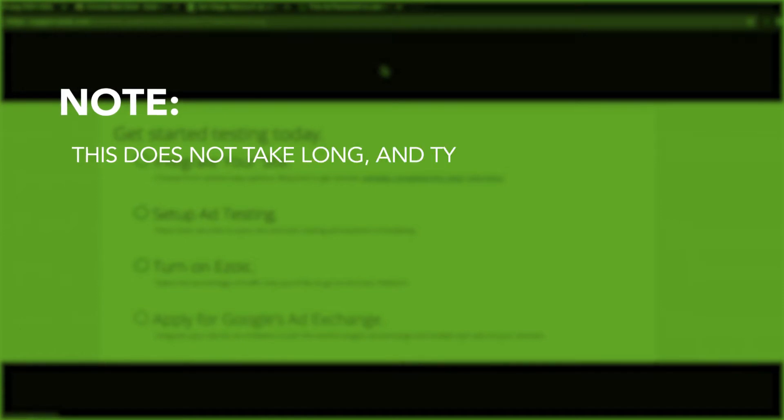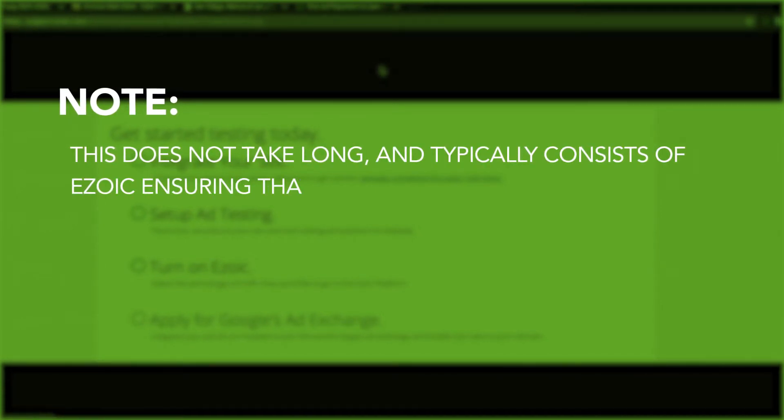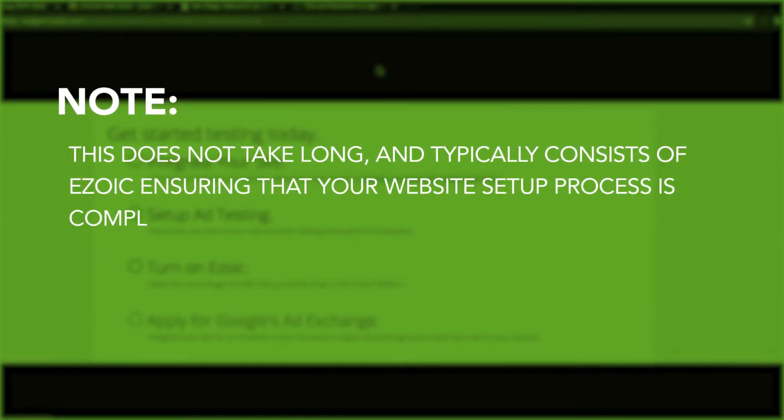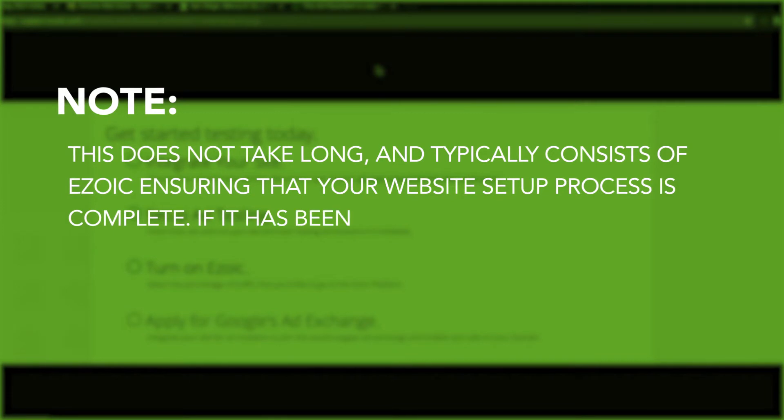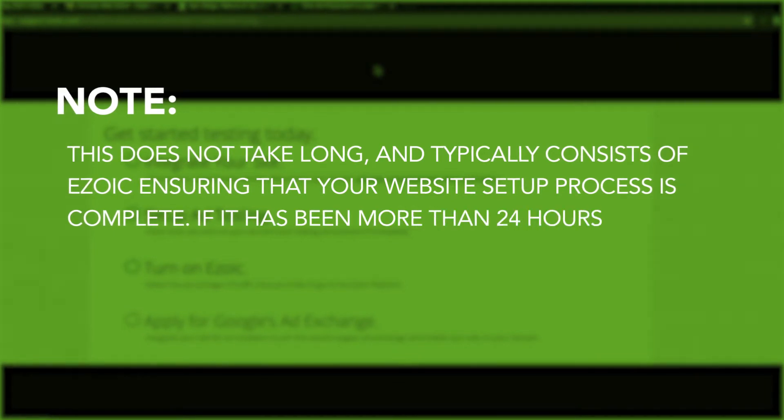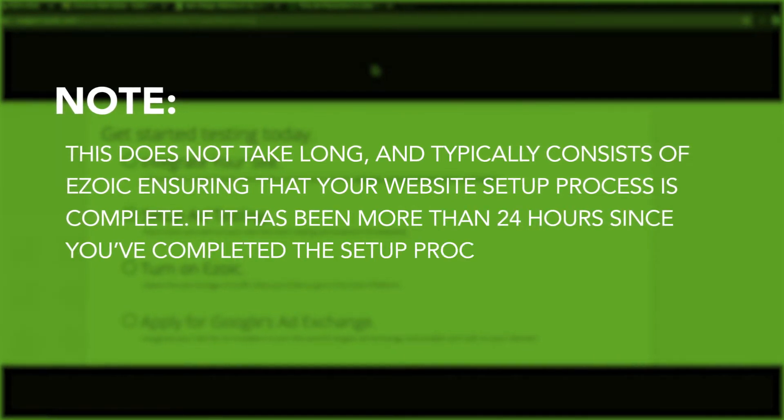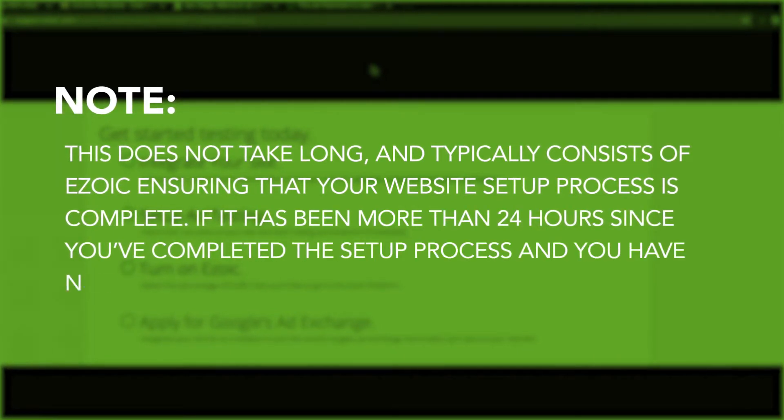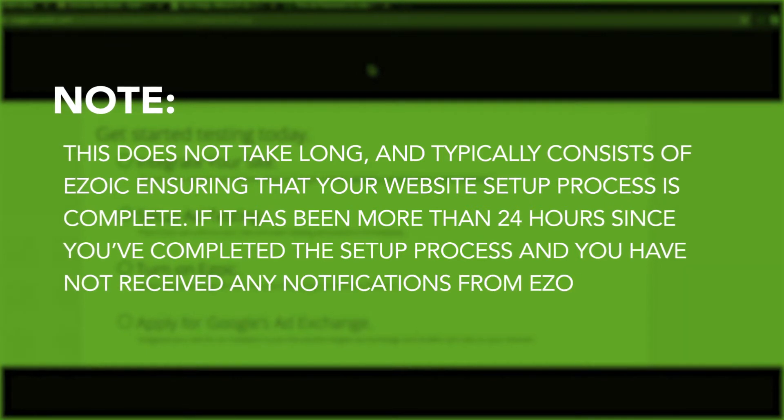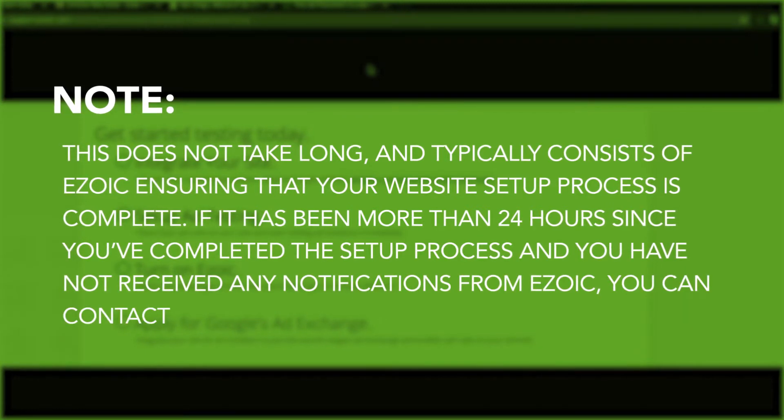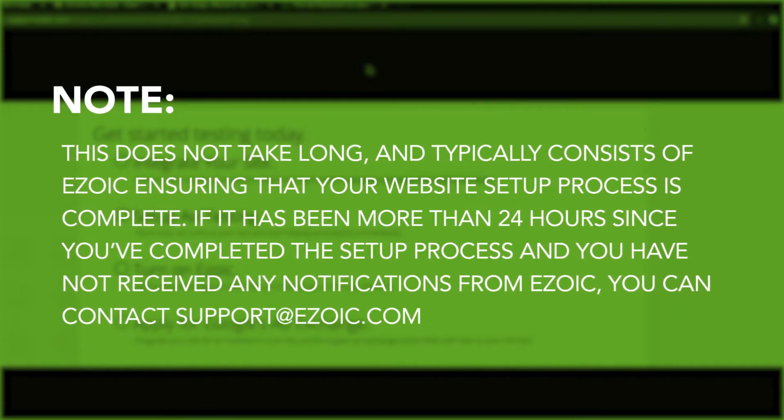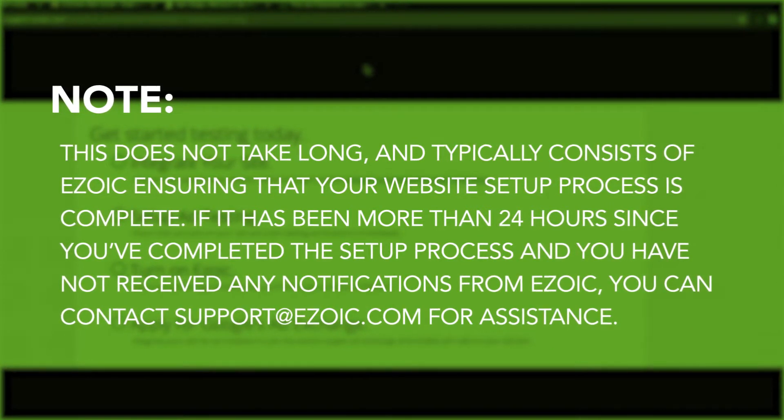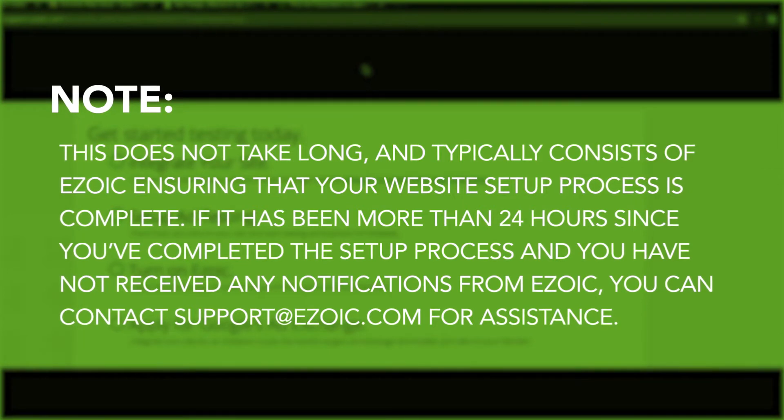This does not take long and typically consists of Ezoic ensuring that your website setup process is complete. If it has been more than 24 hours since you've completed the setup process and you have not received any notifications from Ezoic, you can contact support at Ezoic.com for assistance.